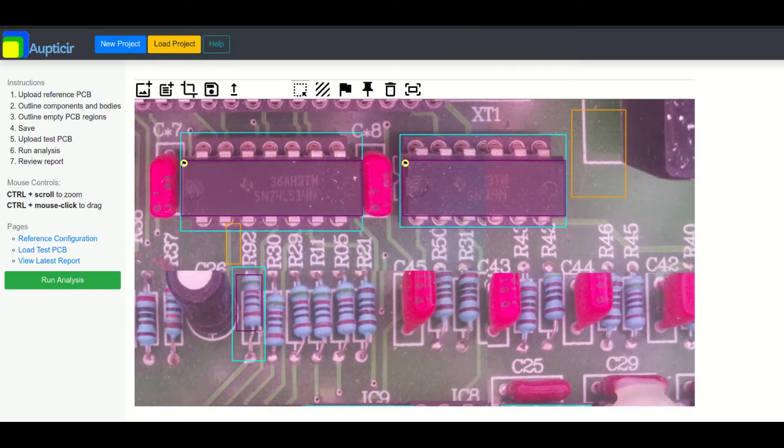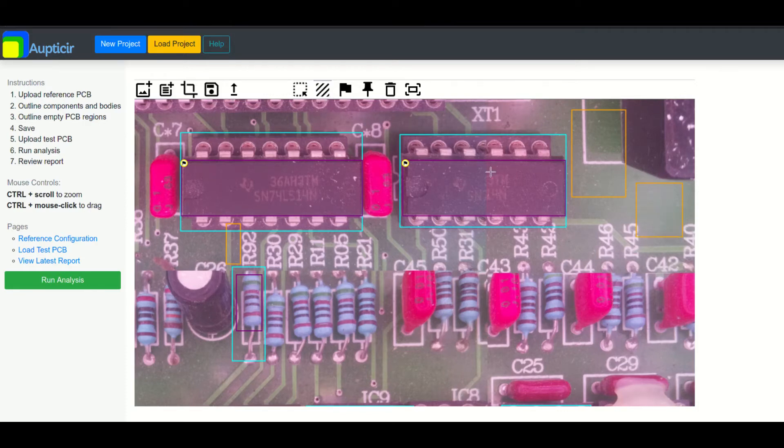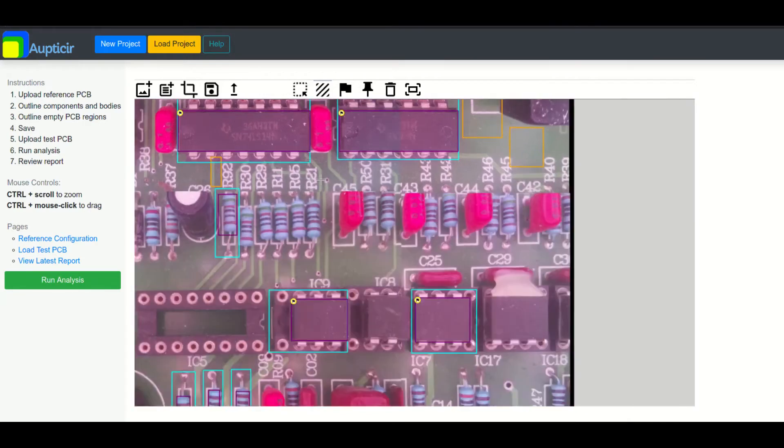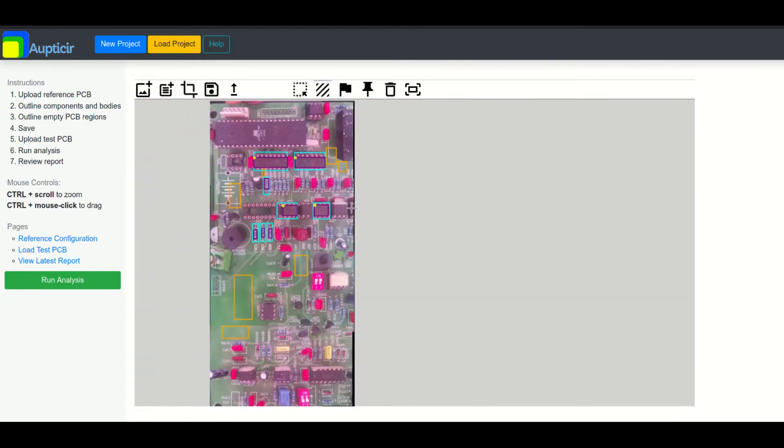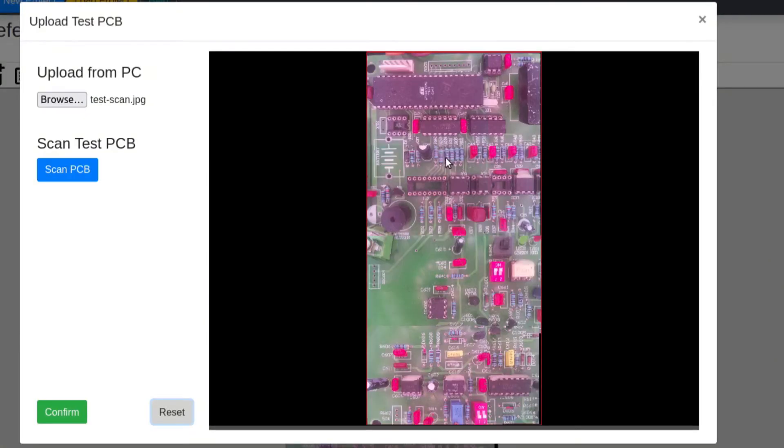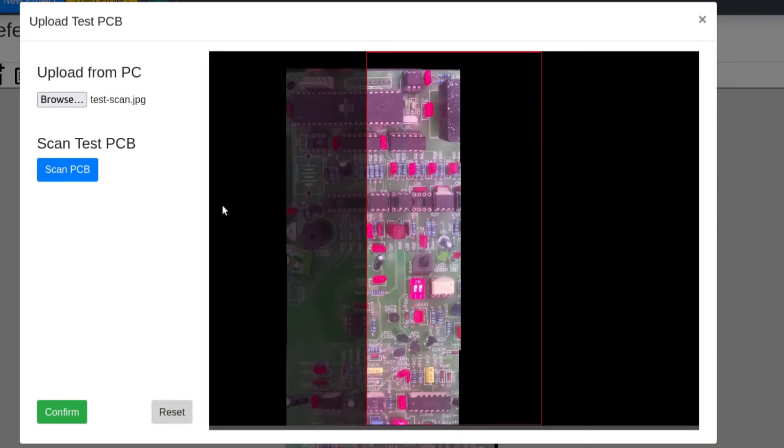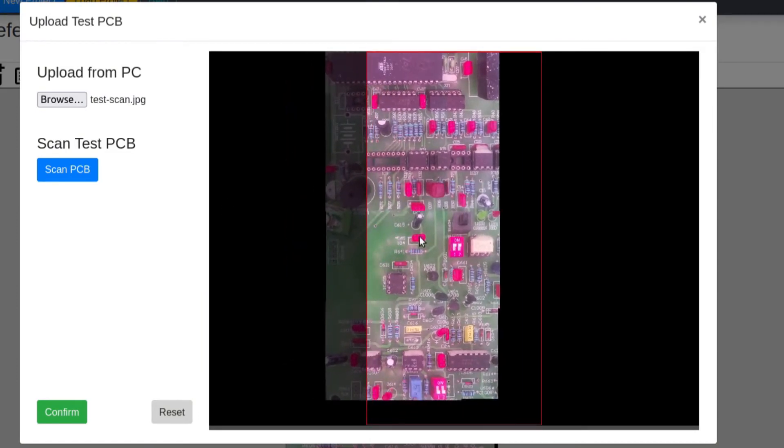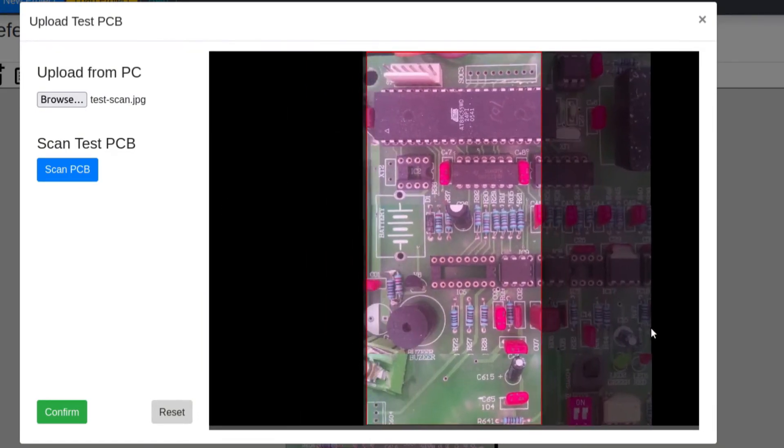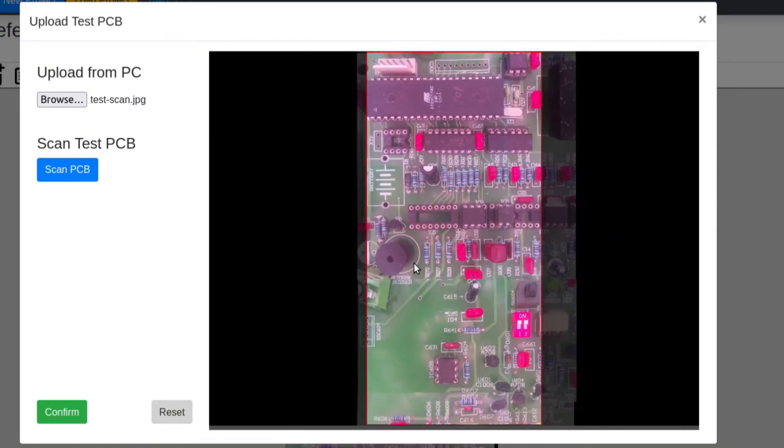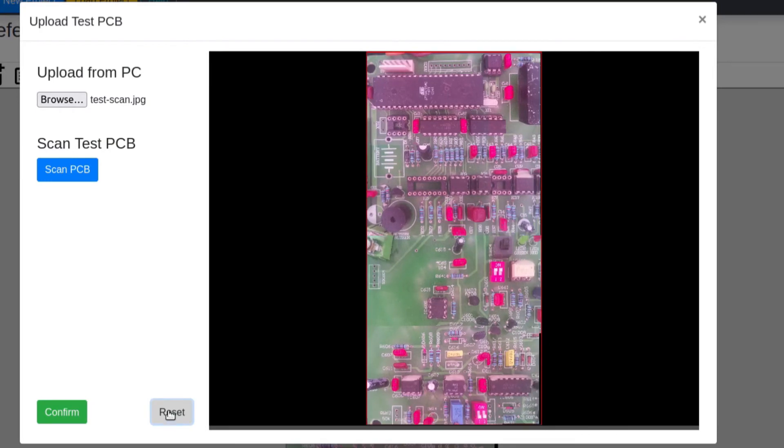On the other hand, if the user has previously made selections, they may import their template. Once the reference board is outlined, a test board is also uploaded or scanned. The test image must be resized to fit within the dimensions of the box to ensure proper overlaying with the reference board.